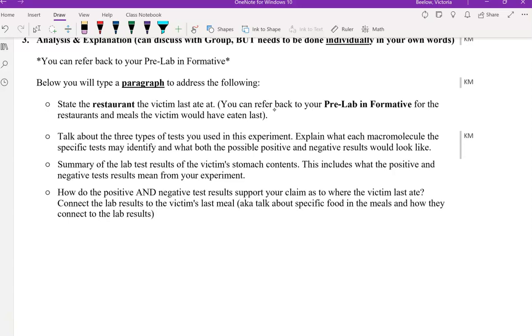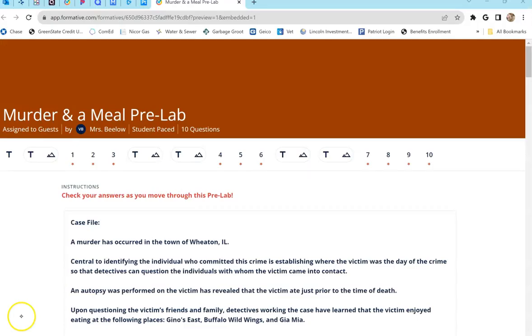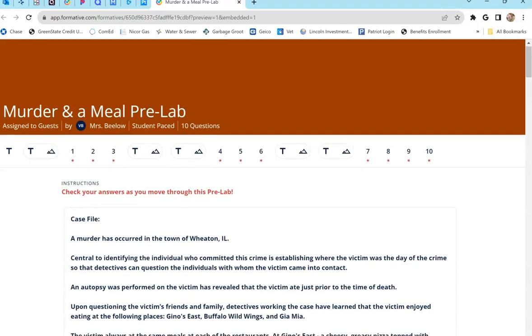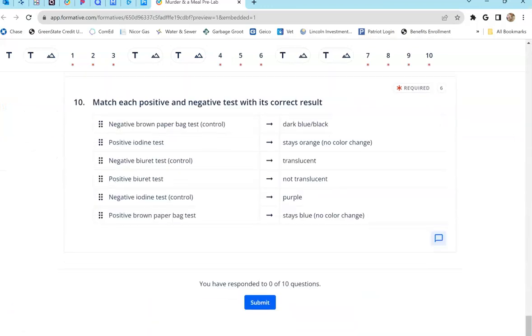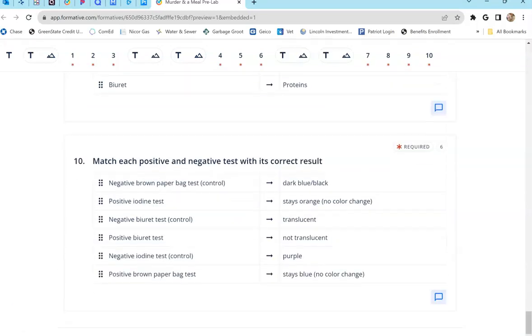You need to talk about the brown paper bag test, which tests for lipids. A positive result would be transparent. A negative result would be not transparent. And you have to say that for every single test for iodine and biuret. Again, referring back to your pre-lab. The last two questions in the pre-lab do mention that. So in that pre-lab, again, I'm just going to that informative.